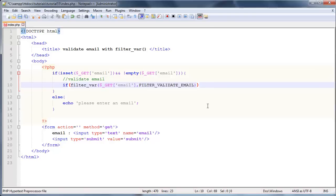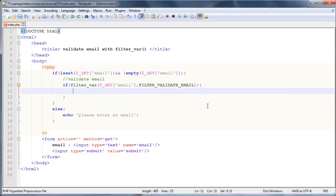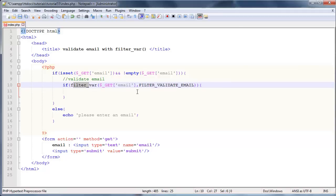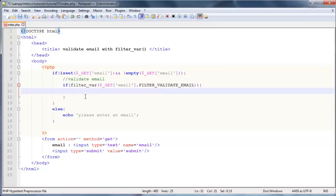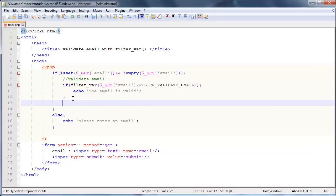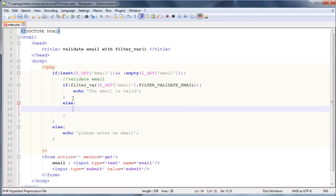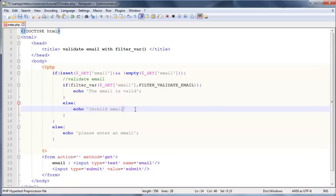Now let's go ahead and actually put out some output, so just display some output. If the email is valid, then this line of code is going to run over here, so let's just echo out the email is valid. Otherwise, let's go ahead and say else, and this line of code will run if the email is invalid, so we'll just go ahead and echo invalid email, try again. Go ahead and click save.